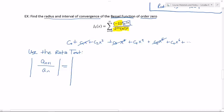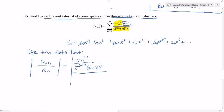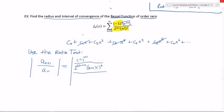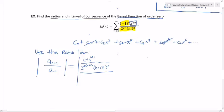Plugging in n plus one on top, I'm going to get negative one to the n plus one, over two to the two times n plus one — I'm replacing n with n plus one — times n plus one factorial squared. And on the bottom, just n: negative one to the nth over two to the 2n times n factorial squared.